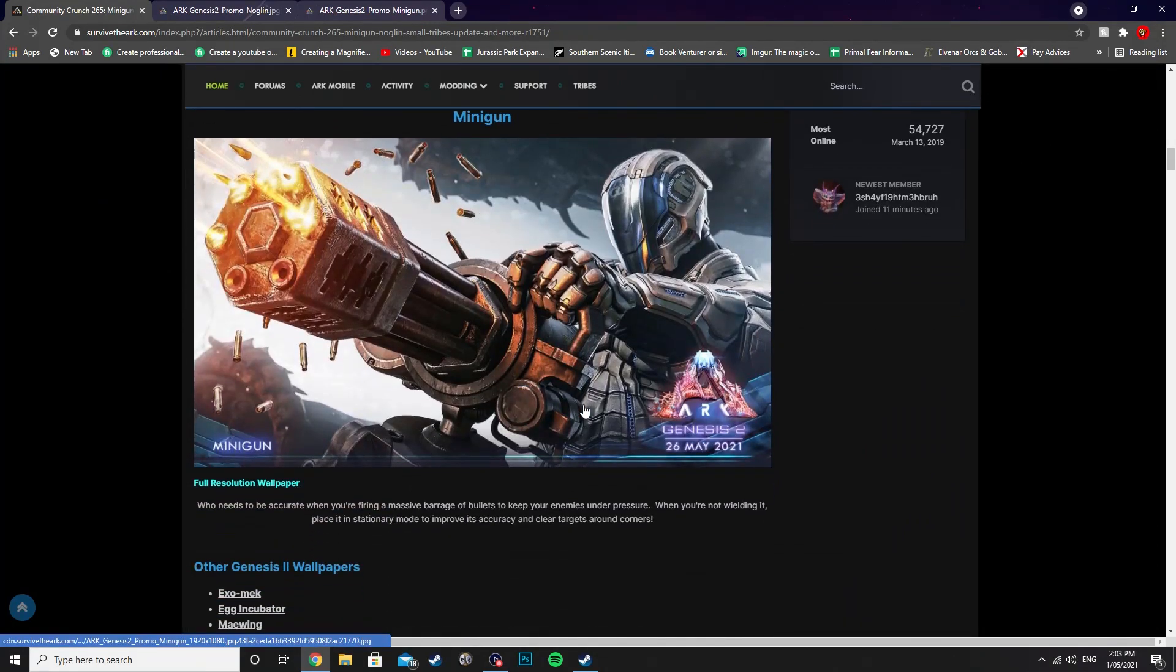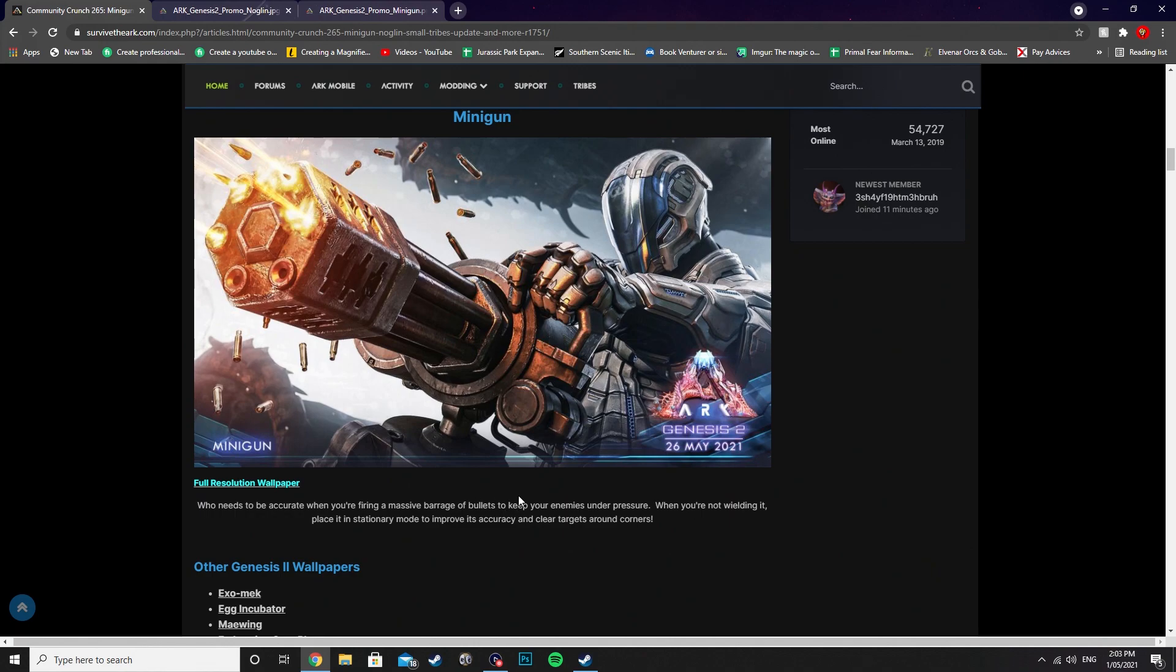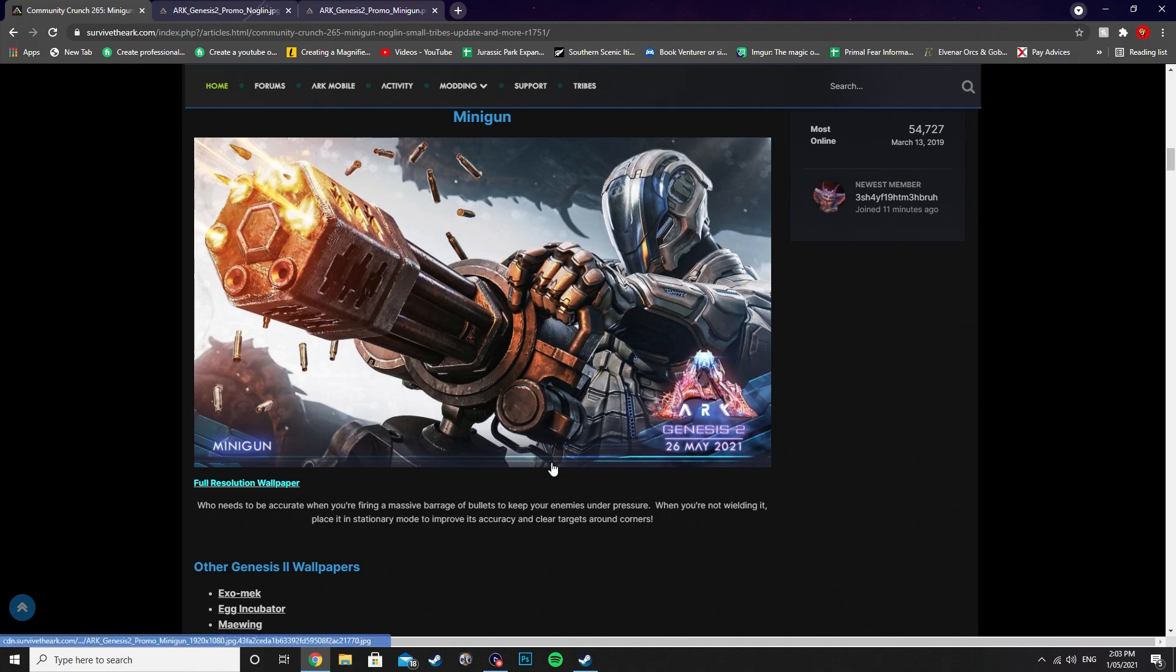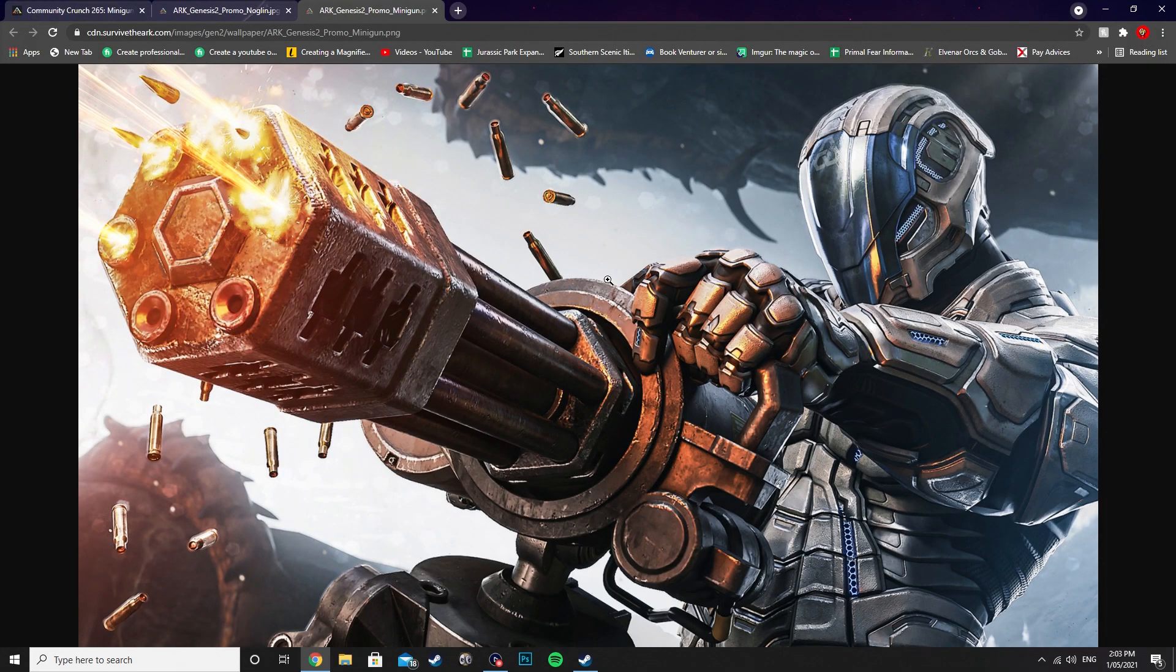But this newest one, the minigun, which looks absolutely dope. Who needs to be accurate when you're firing a massive barrage of bullets to keep your enemies under pressure? When you're not wielding it, place it in a stationary mode to improve its accuracy and clear targets around corners. So you can carry this bad boy around, and even when you don't want to carry it, you can place it down in stationary and it'll automatically shoot into whatever you've got it set to.